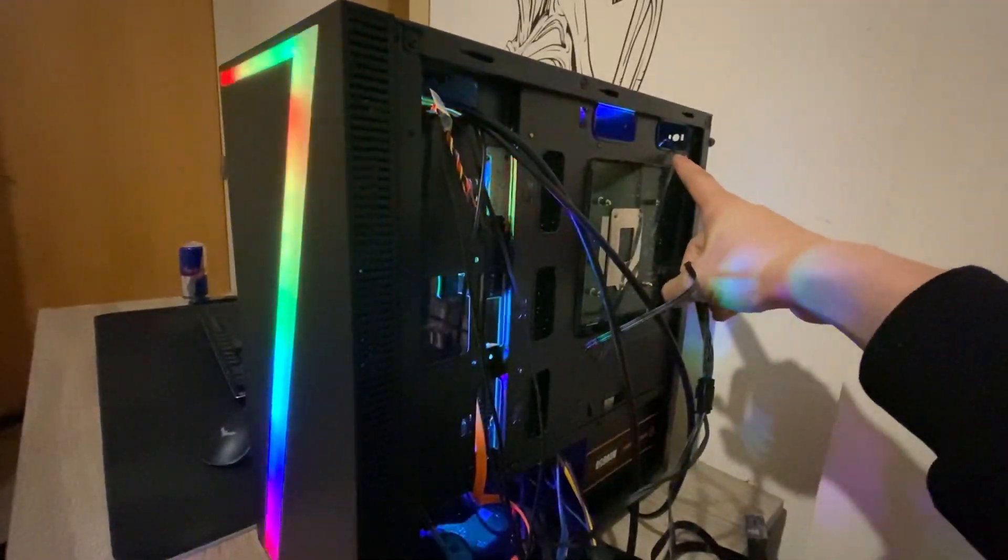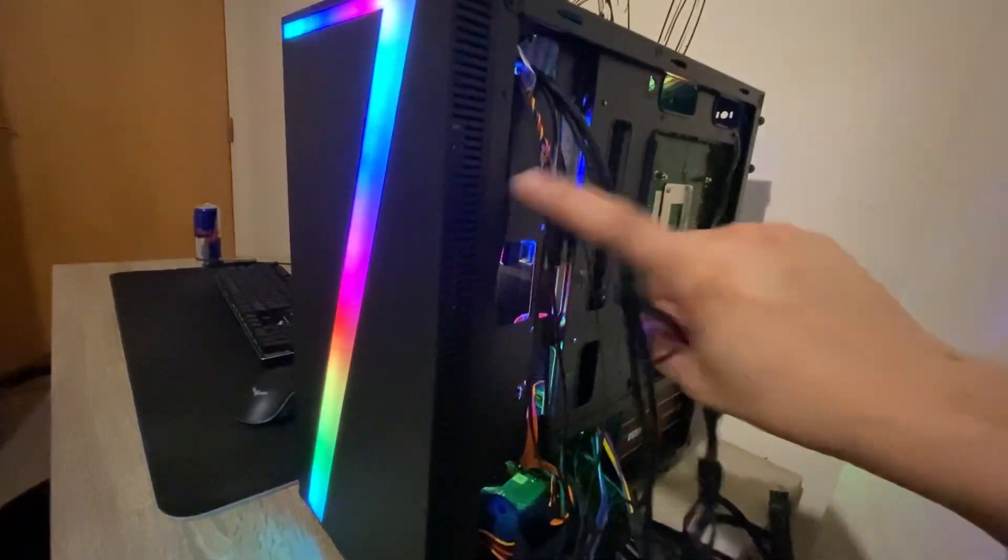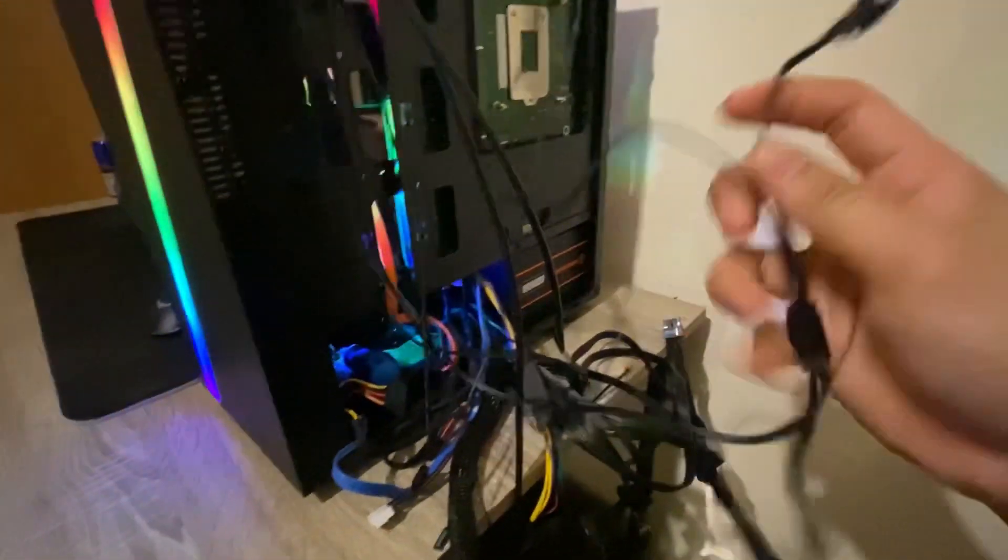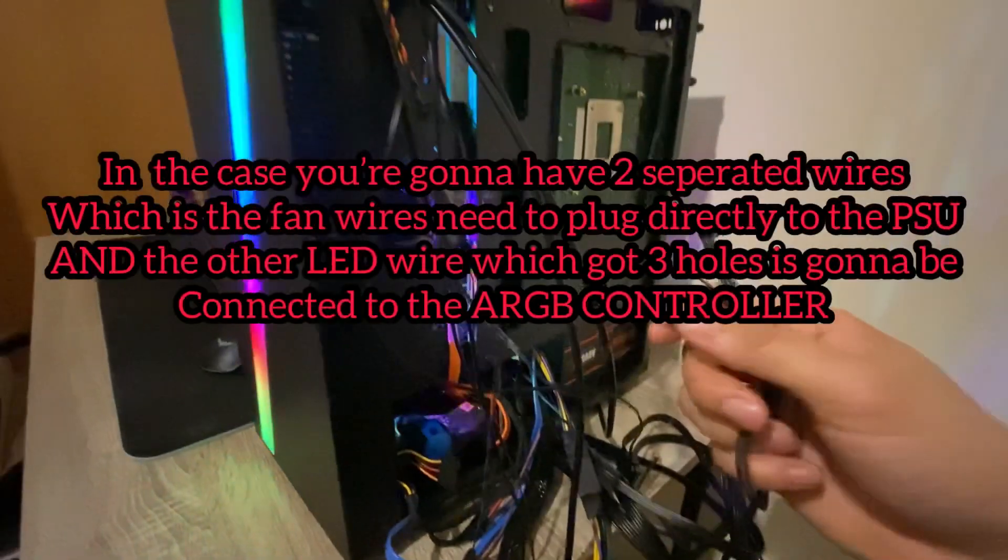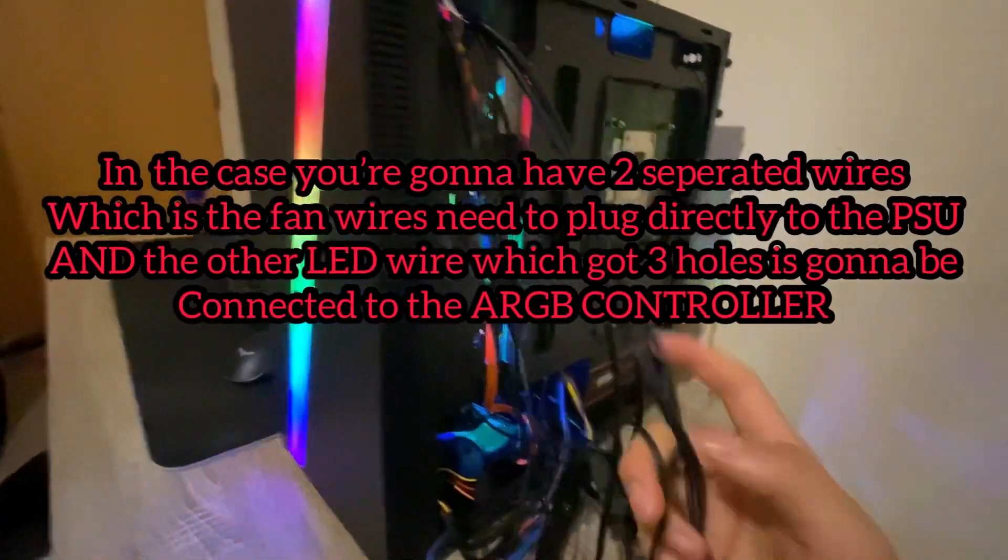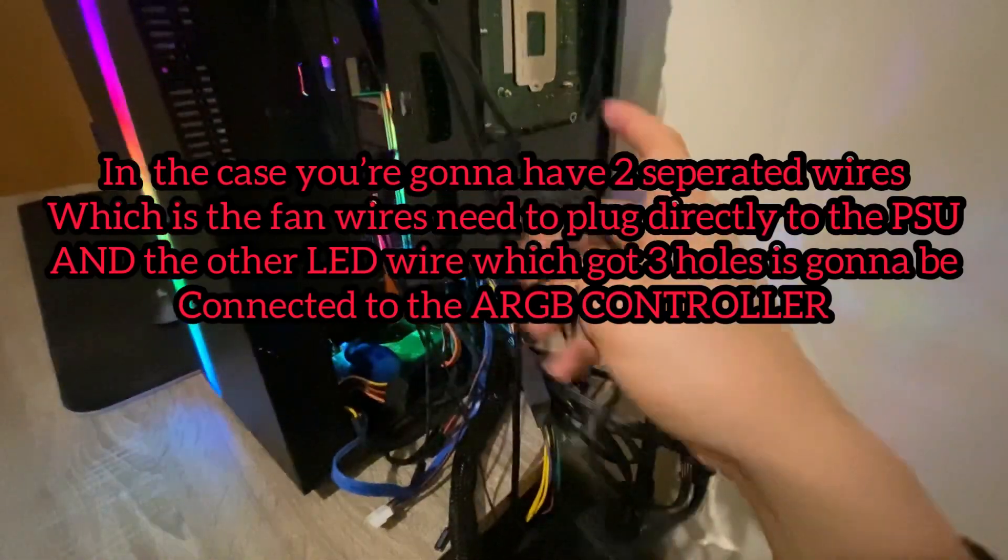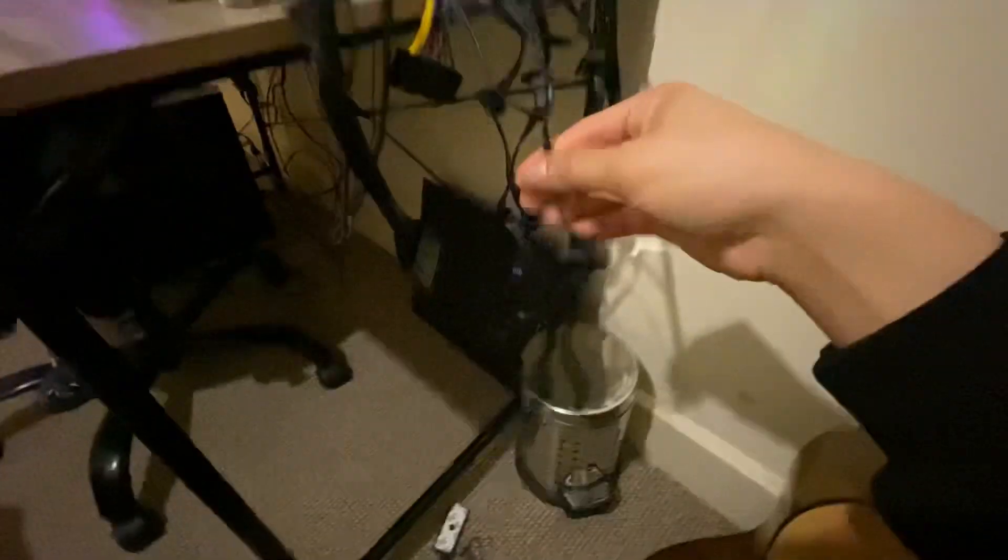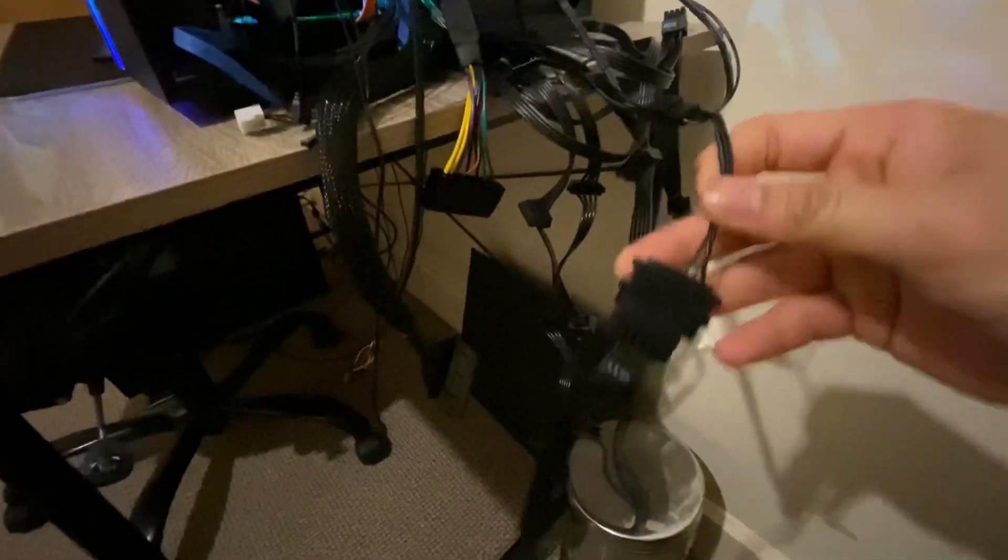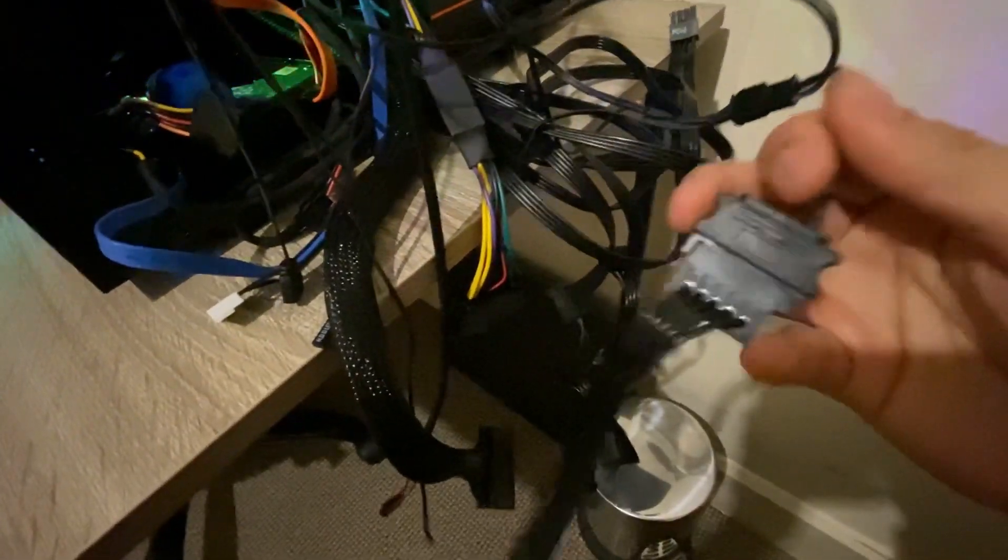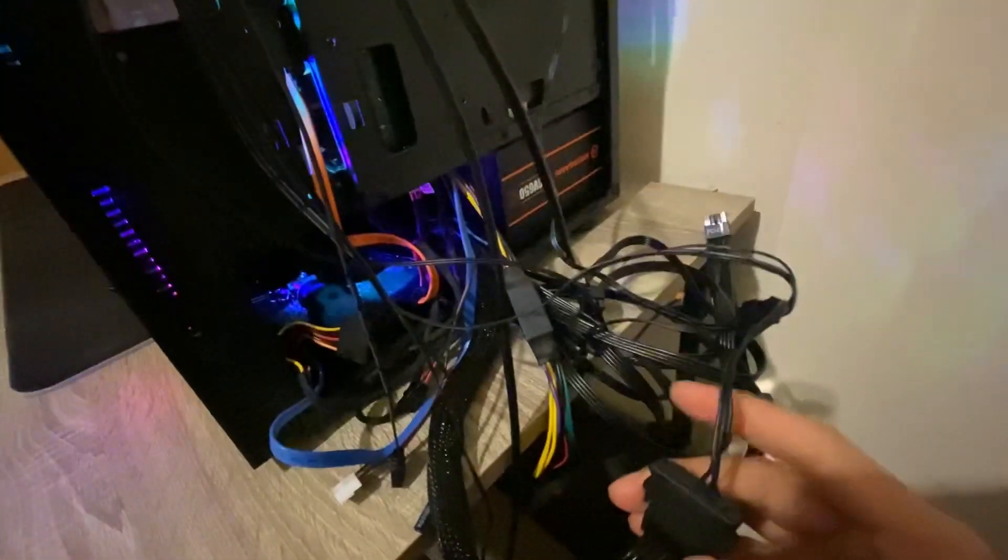This is the wire of the fan, this is the wire of this LED right here. But they come with the case, right? They're already in the case. What you're going to do is connect it directly to the SATA cable from the PSU.